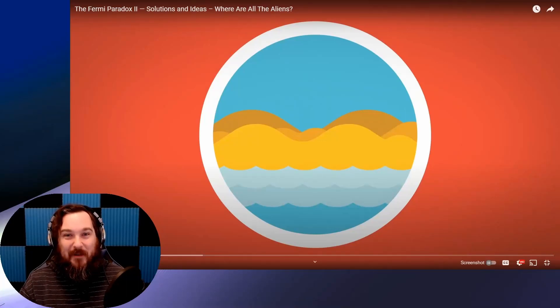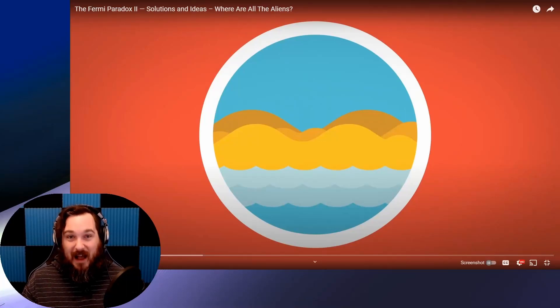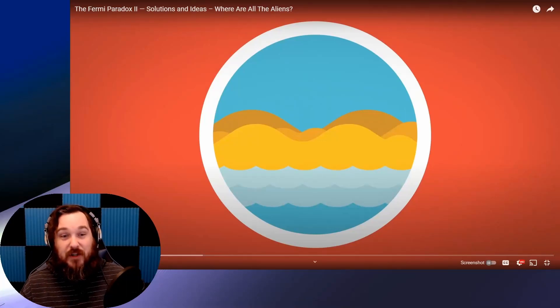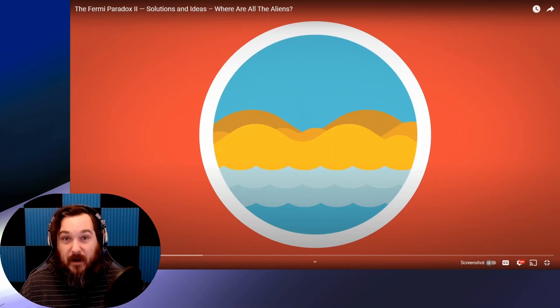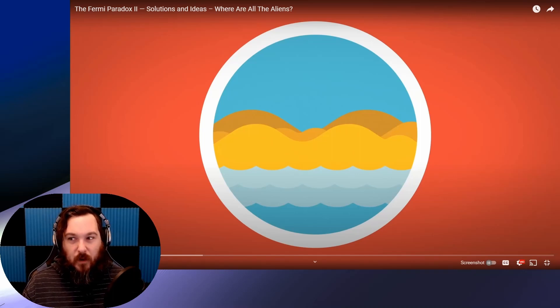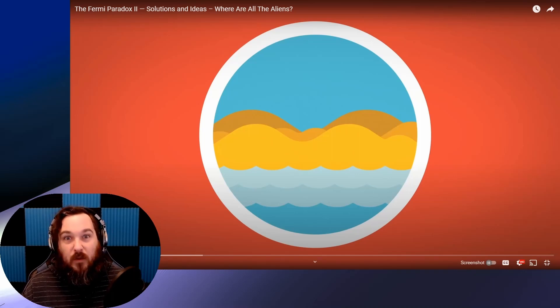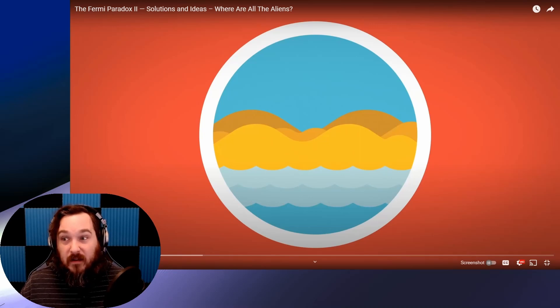Welcome back. Today we're reacting to a little bit more Kurzgesagt. We're going to be watching the Fermi Paradox Part 2, Solutions and Ideas. Where are all the aliens? Where are they? I don't know. Do you?